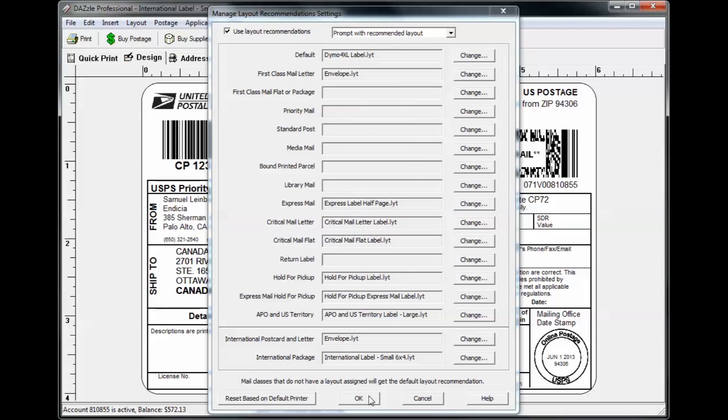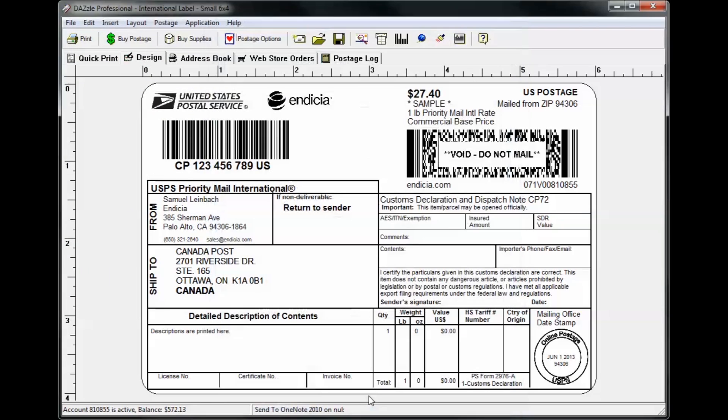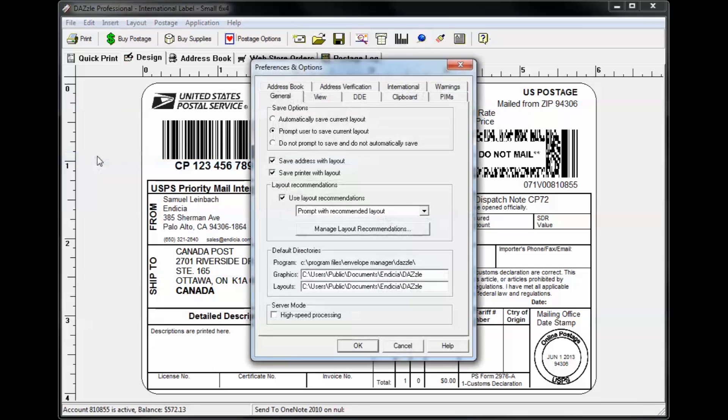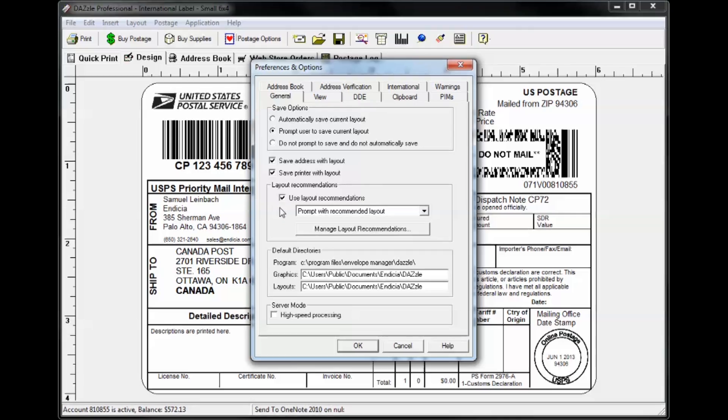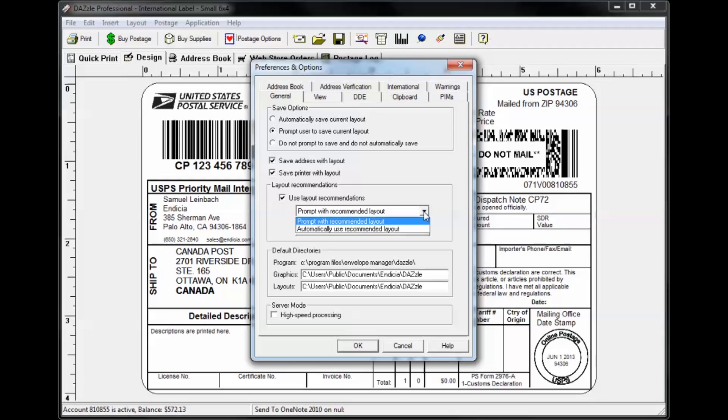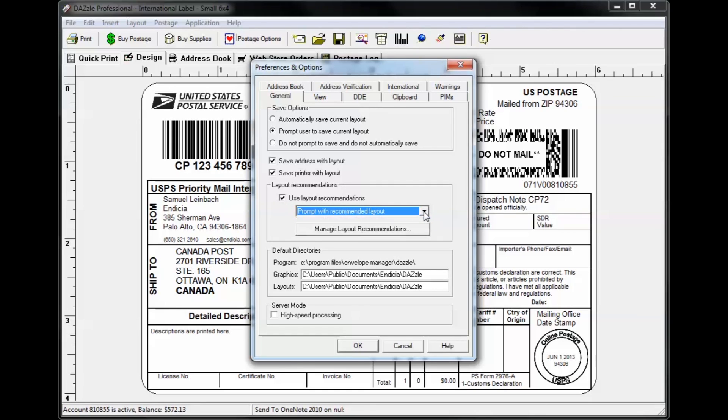You can turn this feature off at any time. Just go to File, then Preferences. On the General tab in the Layout Recommendations group, you can choose to turn this feature on or off by selecting the checkbox and choose whether to prompt with the layout recommendations or switch to the recommended layout automatically whenever your shipment characteristics change.